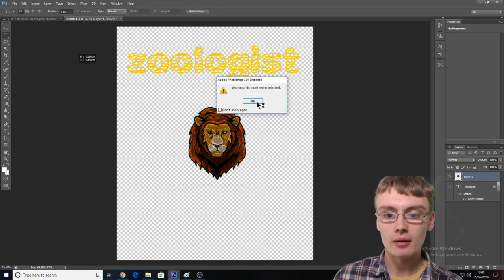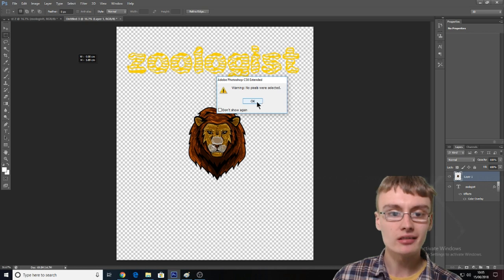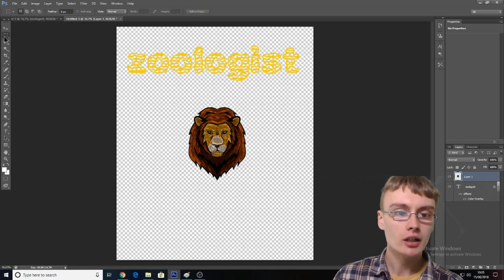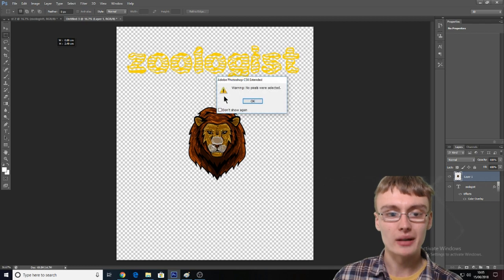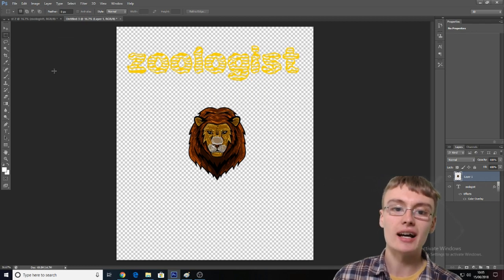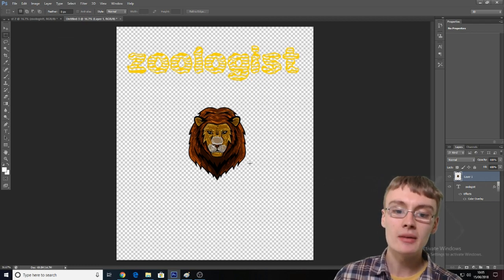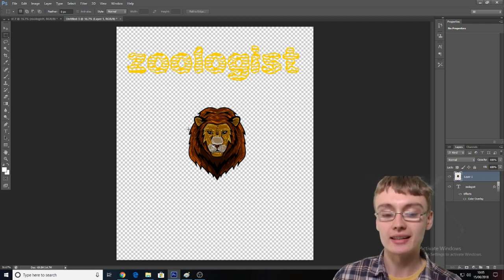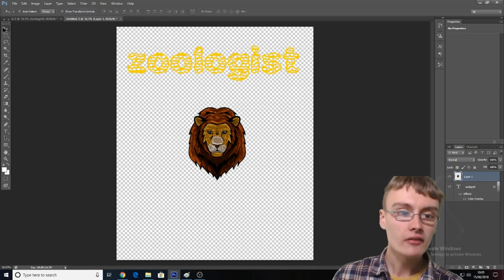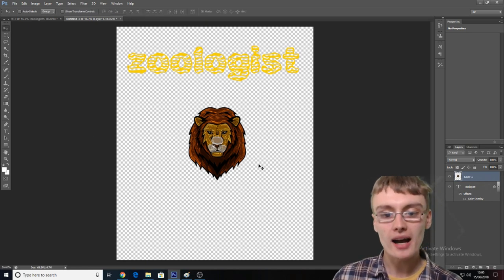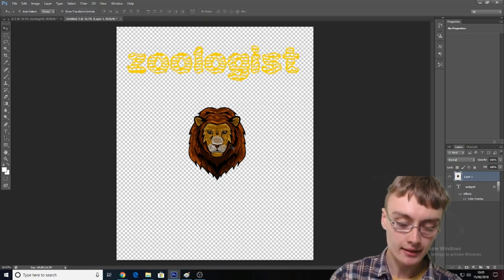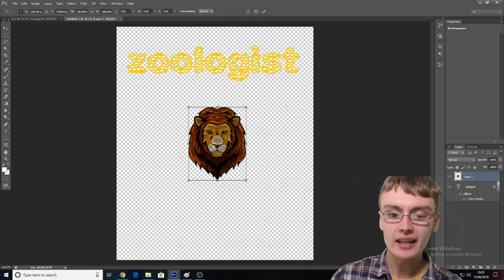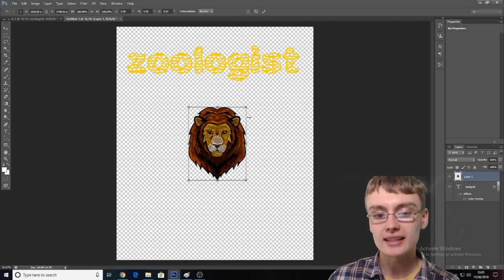I'm just going to clear those remaining pixels by choosing the Rectangle Marquee tool and selecting outside the image to clear those pixels. Then we want to click back on the Move tool. We want to click Ctrl+T, and then hold Shift and drag this out — holding Shift keeps the image proportions.